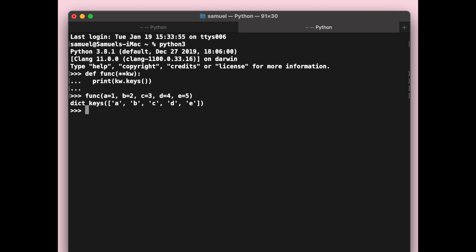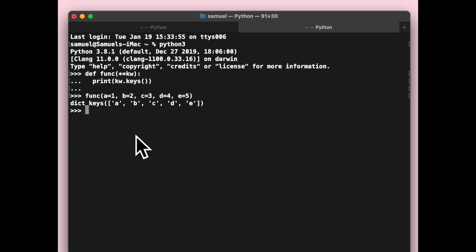This is considered an implementation detail in Python 3.6. If you actually want this behavior, you need to use something called the ordered dict. As of Python 3.7 and above, this is no longer an implementation detail, and instead becomes a language feature. So dictionaries in Python are now insertion order.